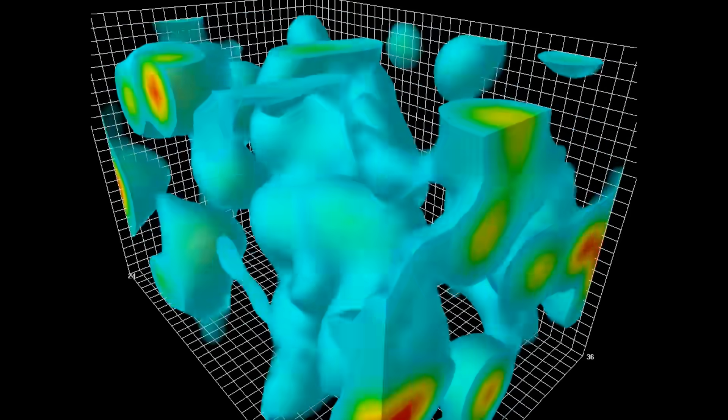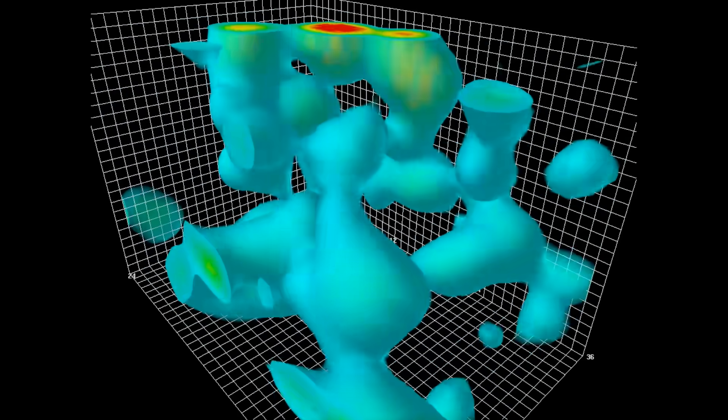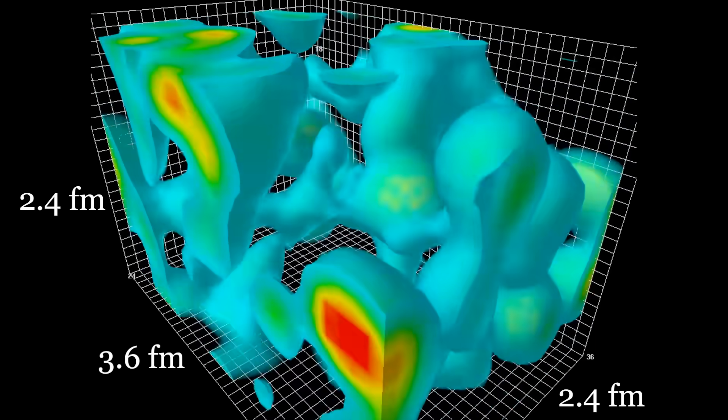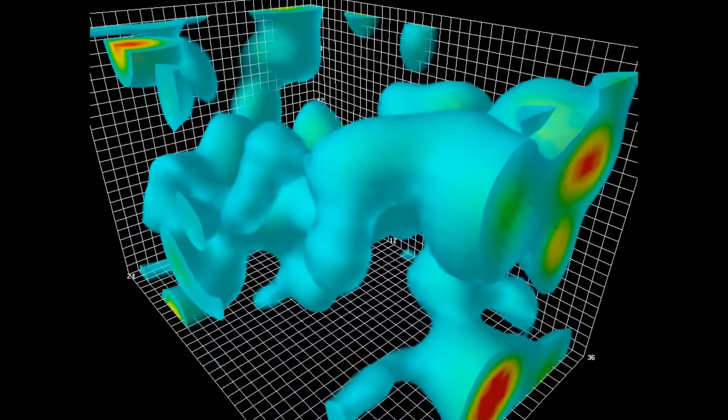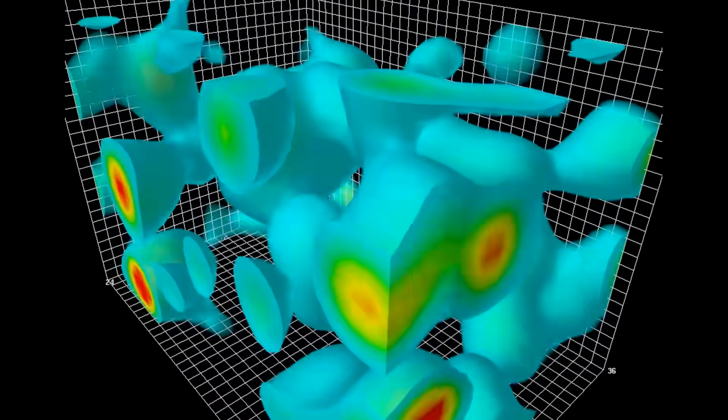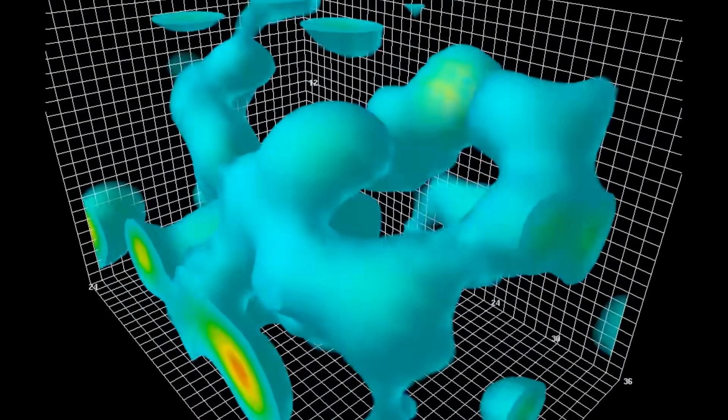The frame rate of this simulation is one million billion billion frames per second — truly high speed. The dimensions of this box are absolutely tiny: millionths of a billionth of a meter, roughly enough space to fit two protons. But there are no protons here. This is a simulation of the vacuum on its own — what we'd normally think of as empty space.